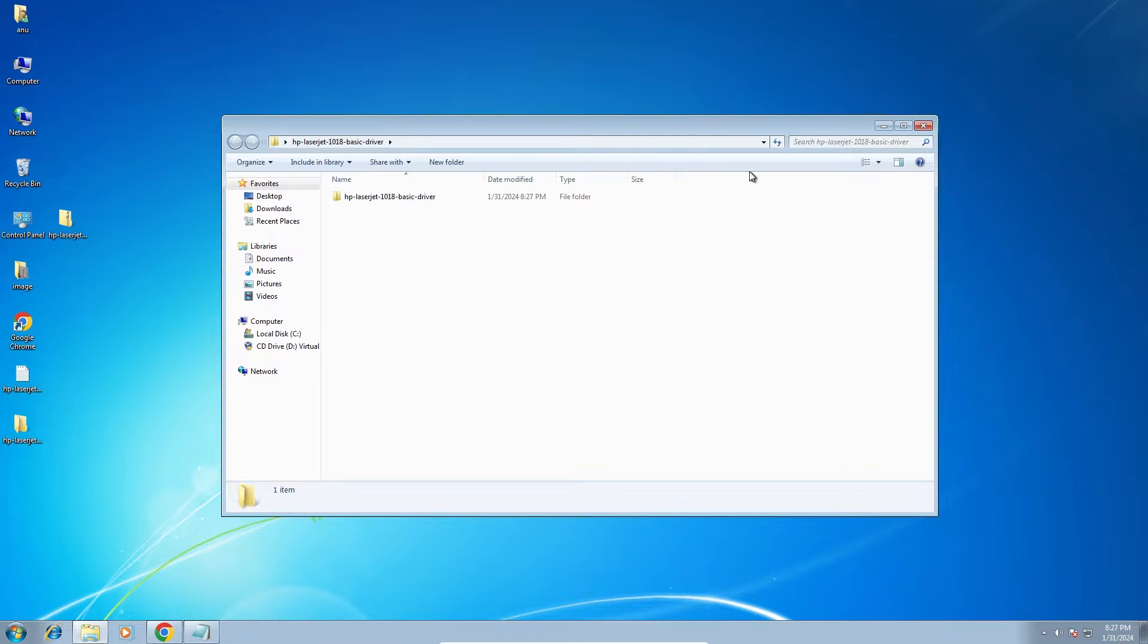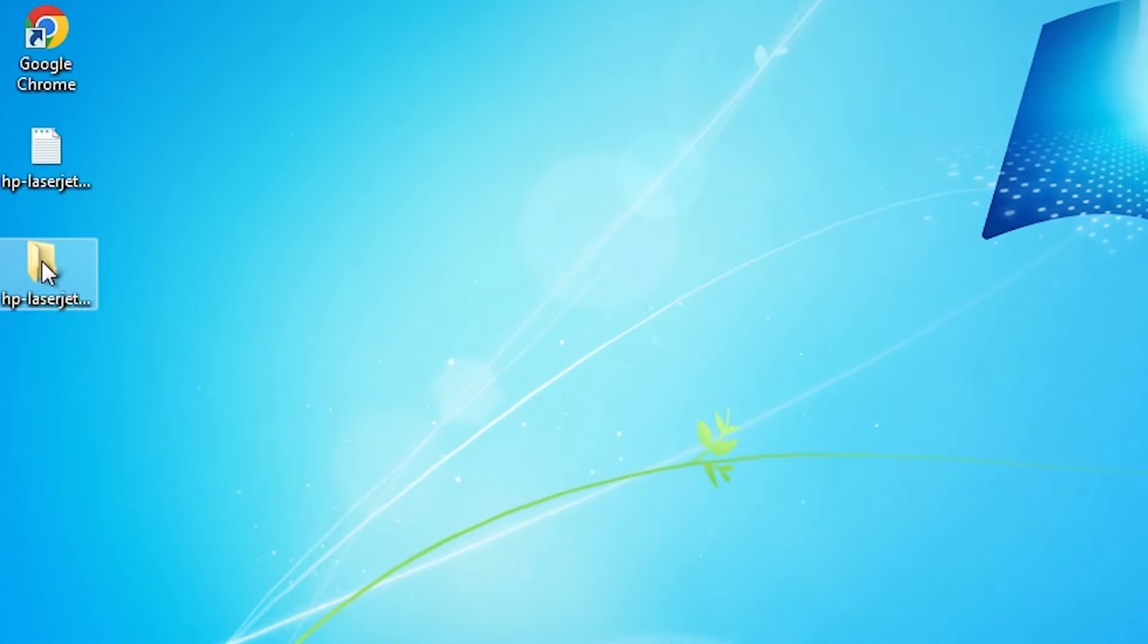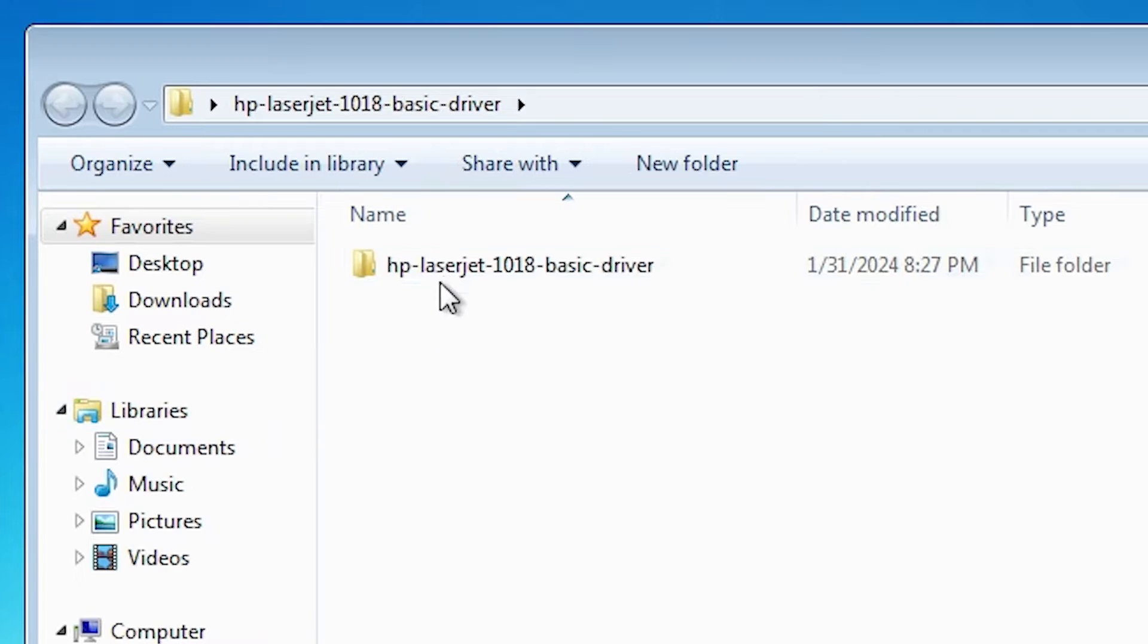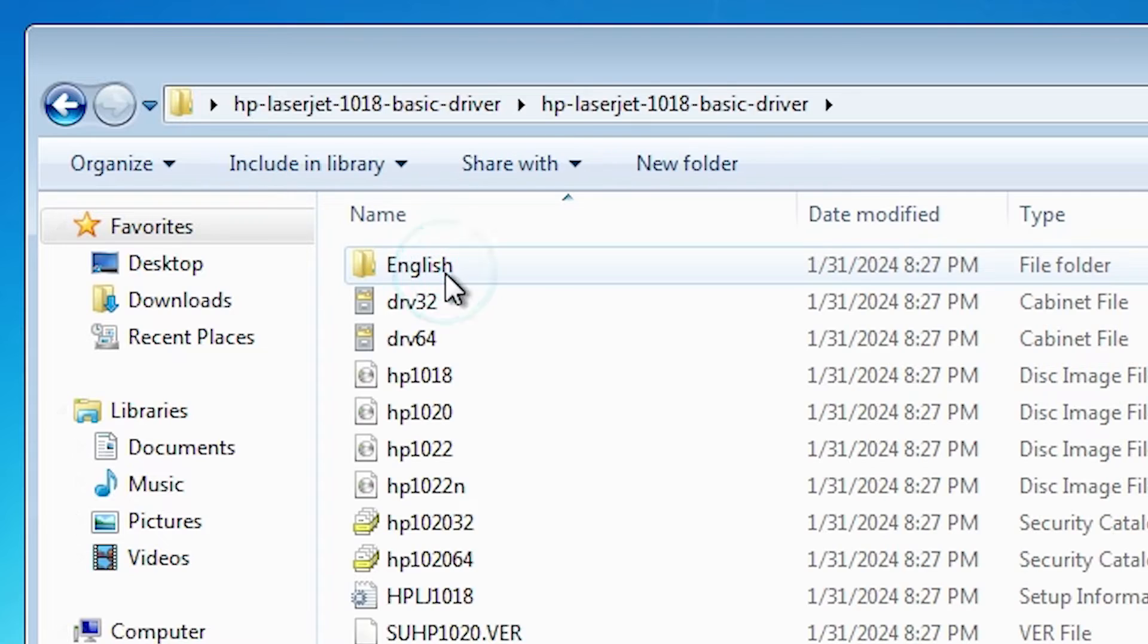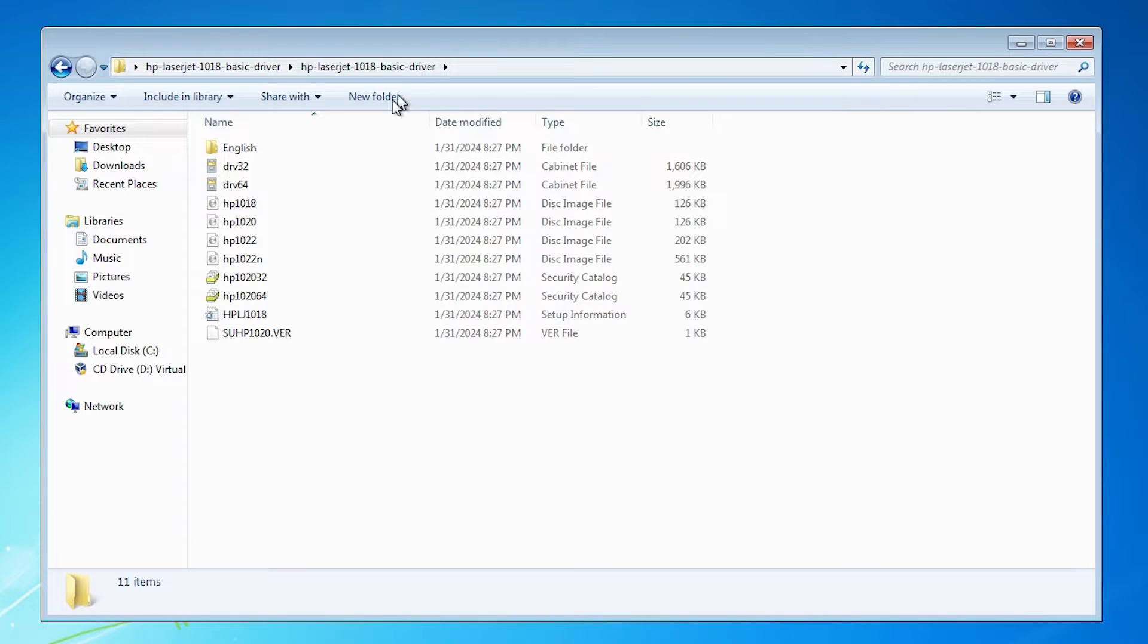And extract our file. One pop-up box or window appears. Close it. On desktop one folder is created. Double click on it. Here are our drivers. Close it.